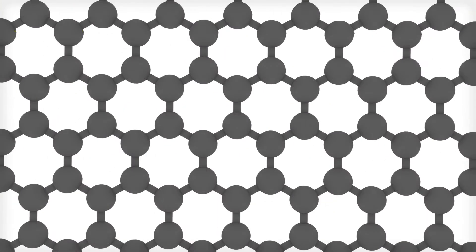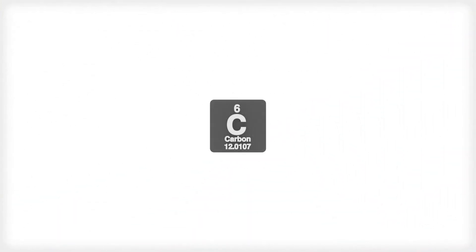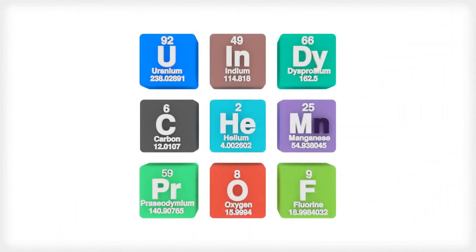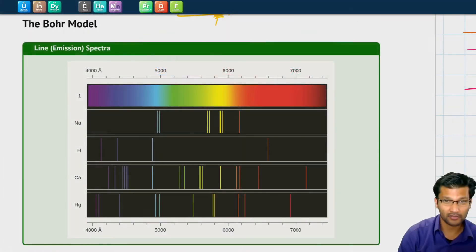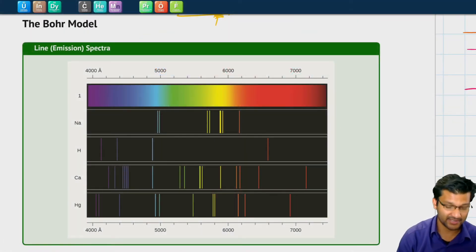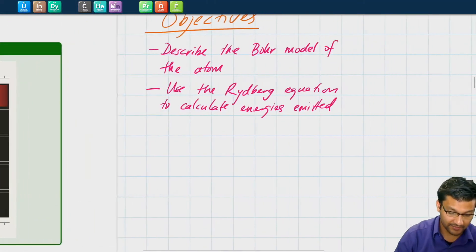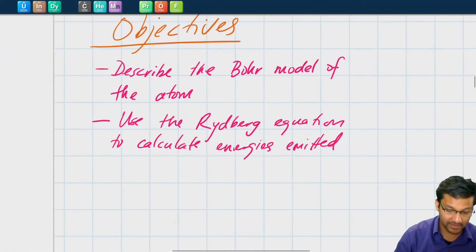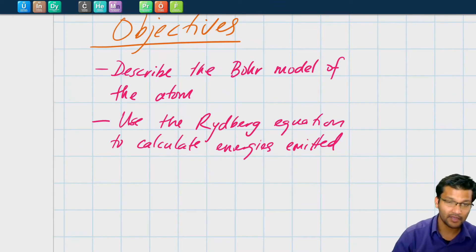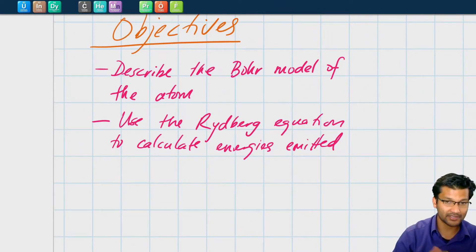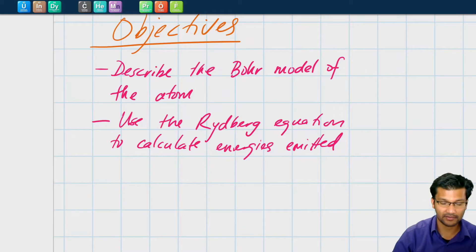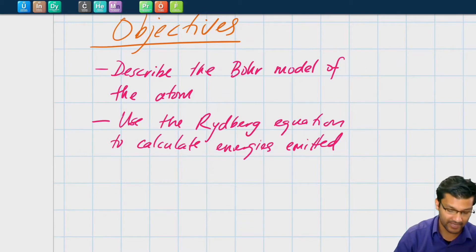Hello students, this is Professor Cholay, and in this video we're going to look at the Bohr model. As always, you can follow along with our Chapter 6 workbook. By the end of this video, you should be able to describe the Bohr model of the atom, and also use the Rydberg equation to calculate the energies of light emitted from an atom.